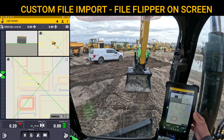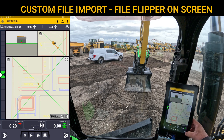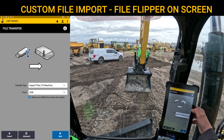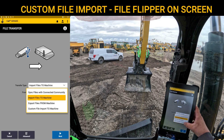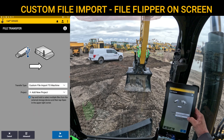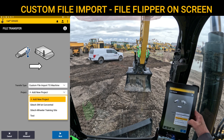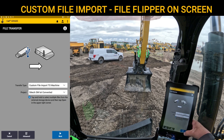Now if I want to bring in those utilities, what I can do at this point is go to File Transfer. In File Transfer, it brings me right back to that same spot. I'm going to do another custom file import to machine like we did before. But this time, I'm going to hit the drop-down bar and go to the one I've already created — SiteTech Southwest Lot Converted — and hit Next.